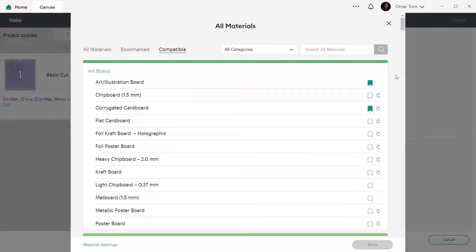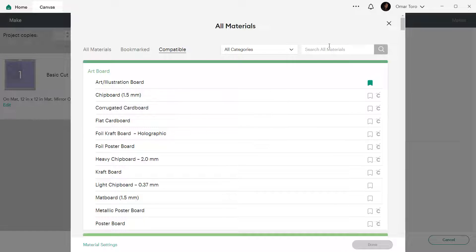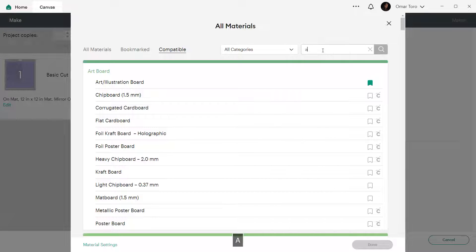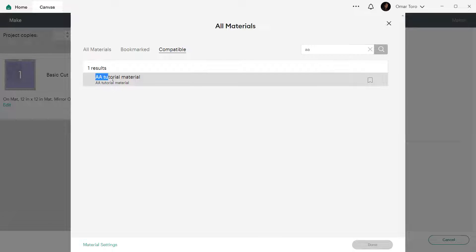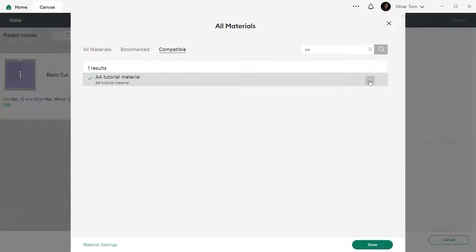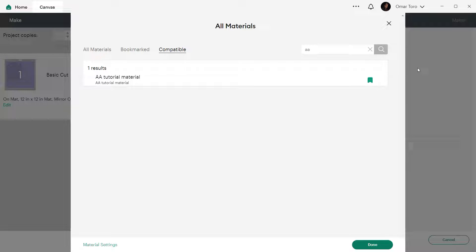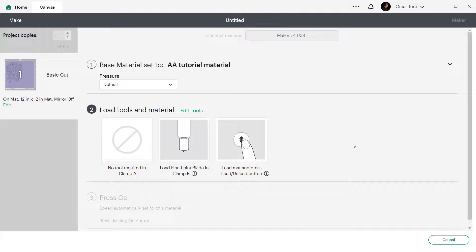Now let's go find our newly created material. In the search box type AA and hit enter. Your material should appear here. Click on it to select it or bookmark it to add it to that list. Then click on done and that's it. You are ready to start cutting your project.